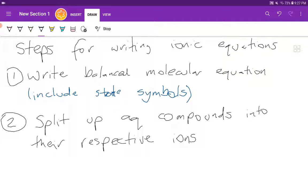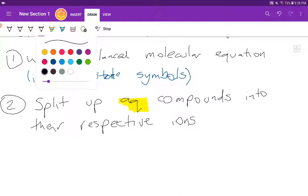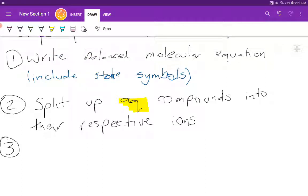When you were writing the formula for an ionic compound, you would have taken the formula for the cation and the formula for the anion and put them together. Now what you're doing is going back in reverse — you look for the compounds that are aqueous, and you split those aqueous compounds into their respective ions. Once we have split up the aqueous compounds into their respective ions, we're going to identify what are called spectator ions and remove them.